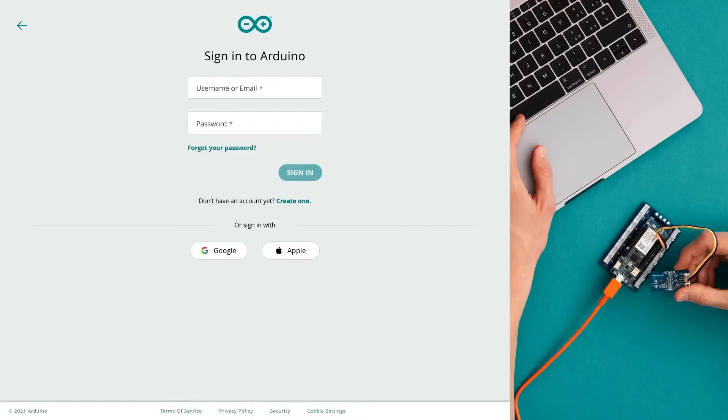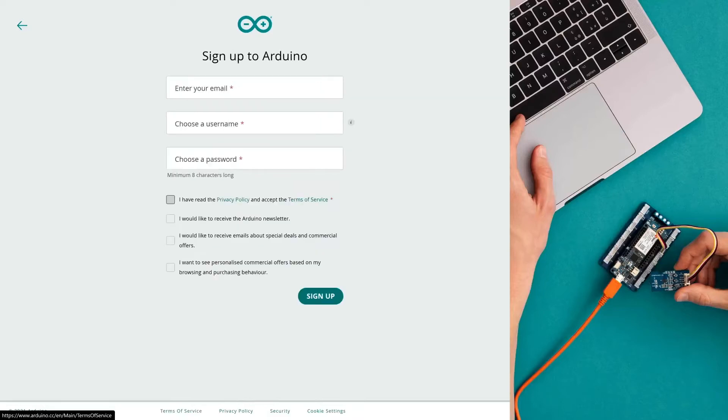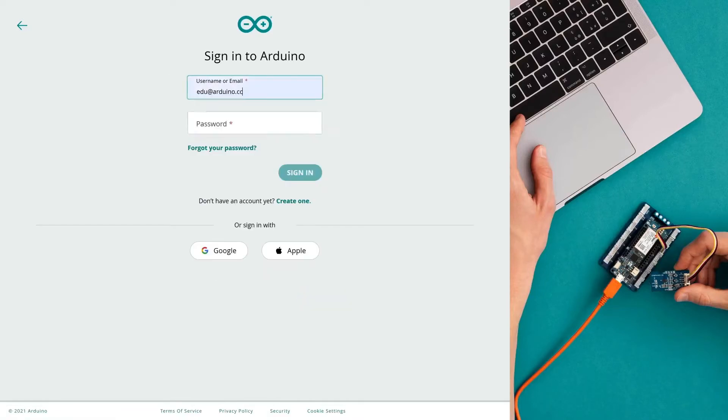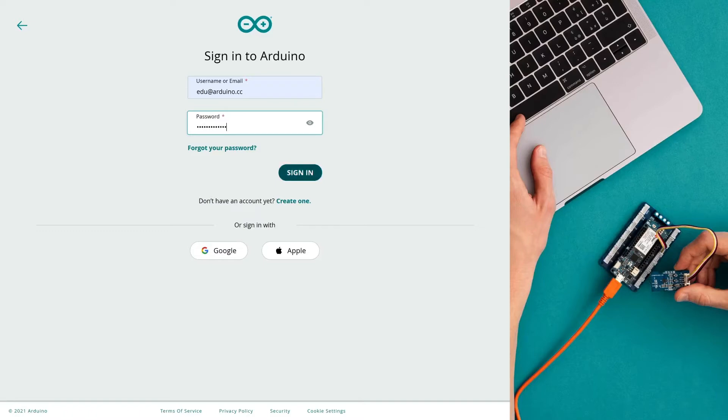To register your Student Kit as a teacher or parent, log in using your existing Arduino account, sign in with Google or create a new Arduino account. You can use the same Arduino account with all the different Arduino tools and products.